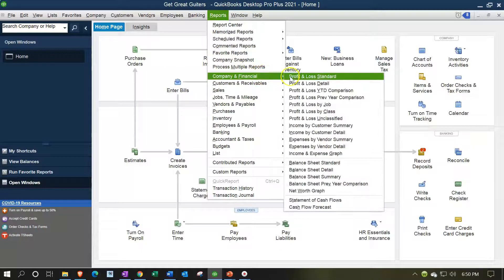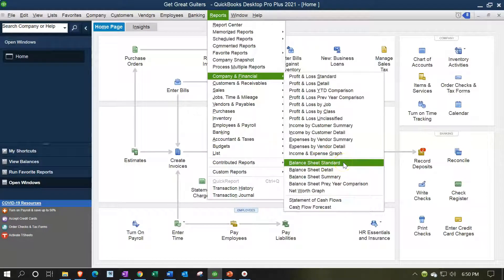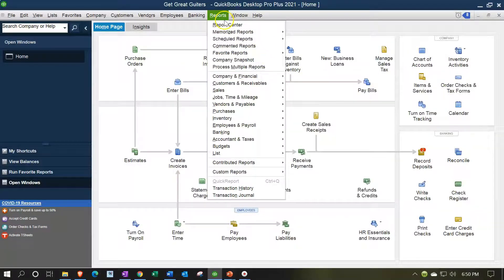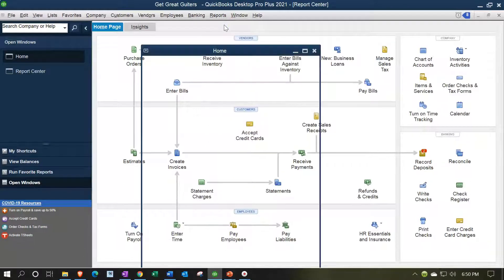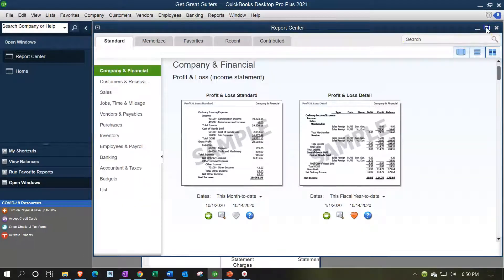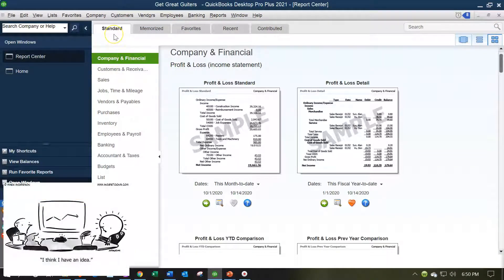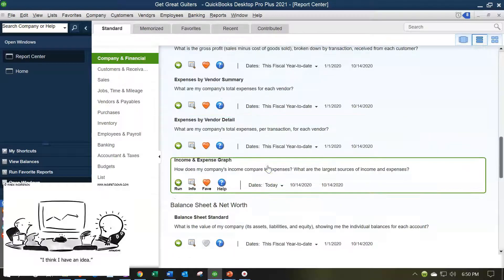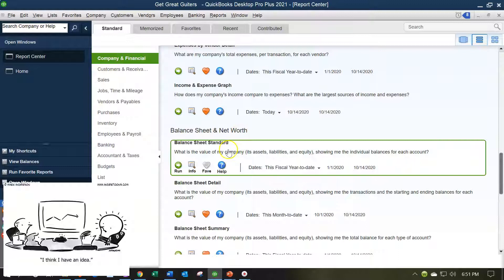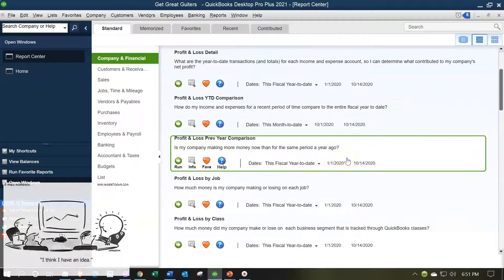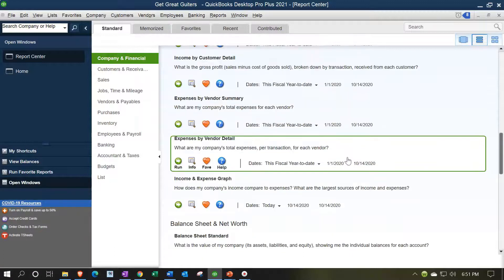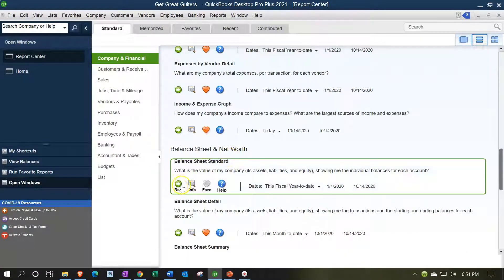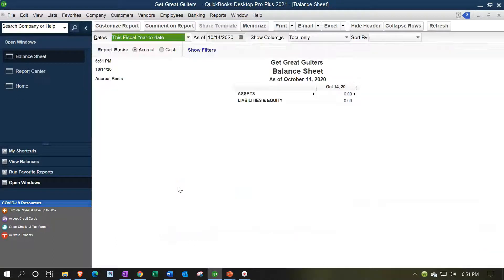We're going to go to the Reports drop-down, Company and Financial. One way to find the standard balance sheet is to go down to the standard balance sheet, or you can go to the Reports drop-down to the Report Center. I'm going to maximize this screen. We're in the Company and Financials tab and the Standards tab. I'm going to switch to the list view and scroll down from the Profit and Loss area to the balance sheet area — past all the P&L stuff to the balance sheet standard. That's the one we want. I'll run the balance sheet standard report and change the dates up top to 12/31/21.